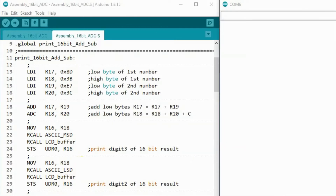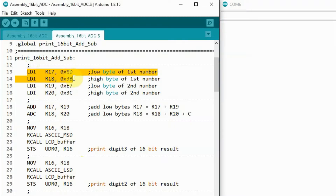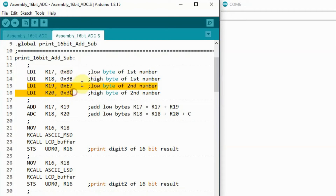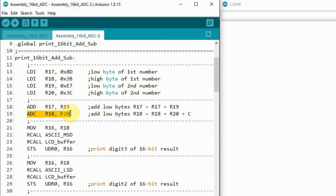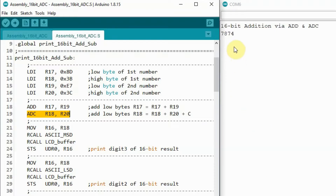Now we demonstrate the 16-bit addition. We load the low byte of the first number into R17 and the high byte into R18. For the second number, we load the low byte into R19 and the high byte into R20. Using the ADD instruction we add the low bytes, and using ADD with carry we add the high bytes plus the carry bit value. The 16-bit result shown is 0x7874.